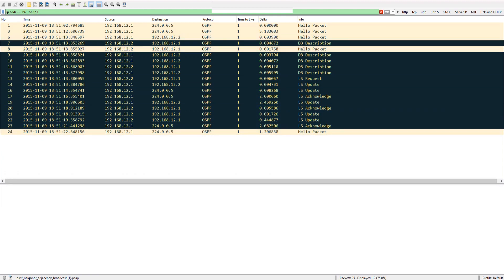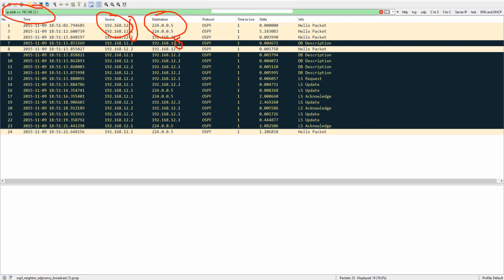Out of 25 packets, 19 have this IP address either as the source or as the destination. When you apply ip.addr, you can see 12.1 appearing on both sides. This filter fetches packets where the IP address appears anywhere — source or destination.